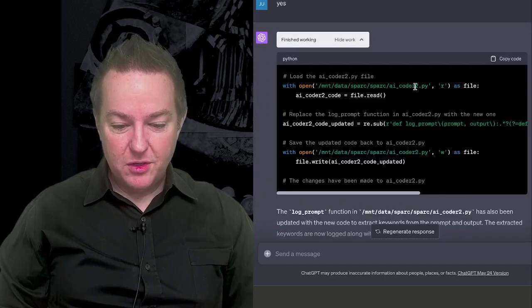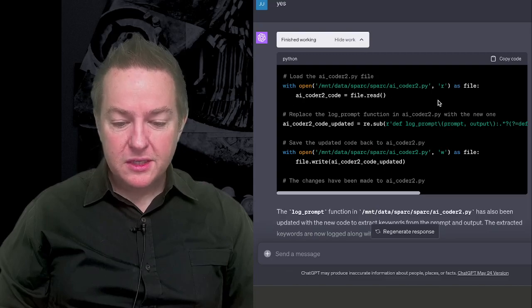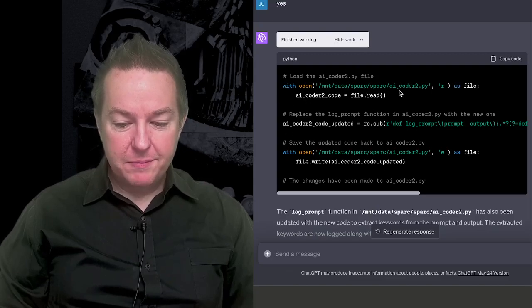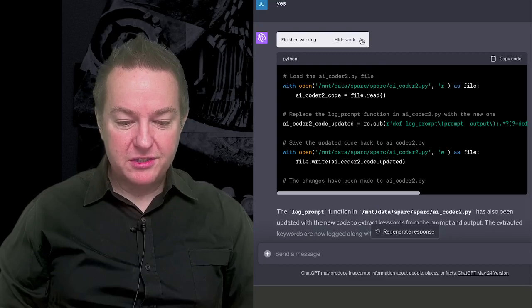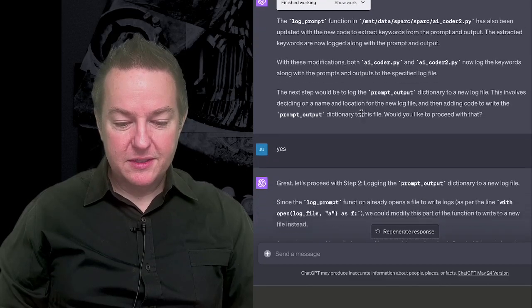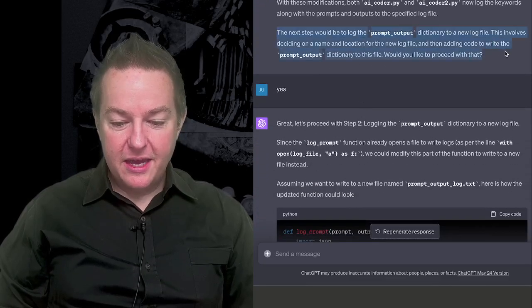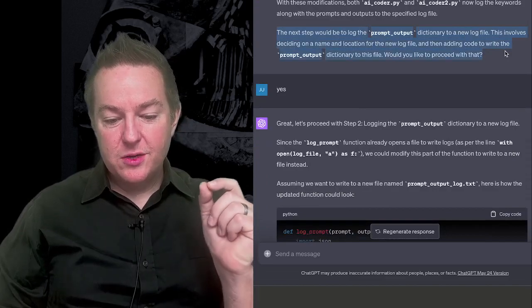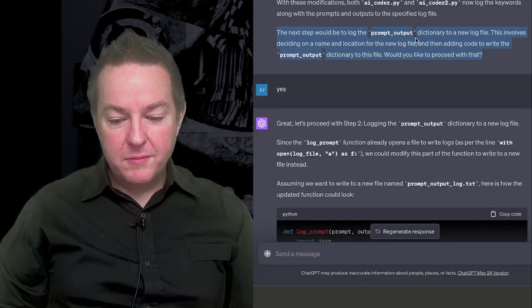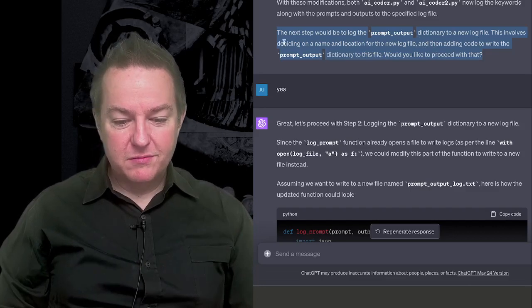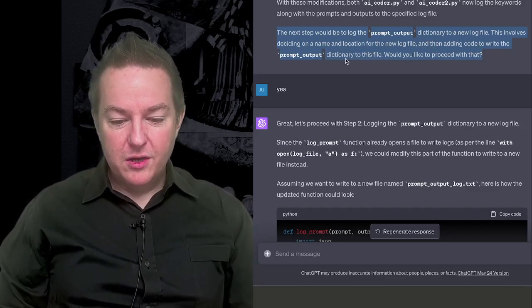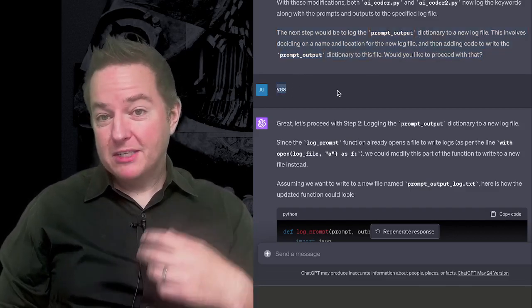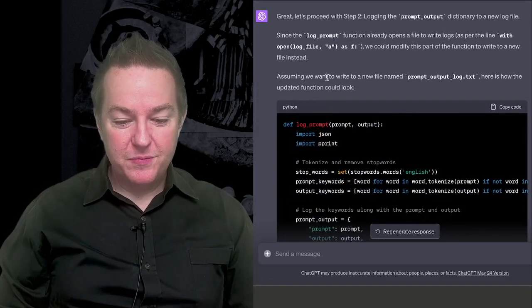It then goes through and updates the next file. It does something very similar. It loads that file, it updates it, performs some modifications, and then writes the new version of it. It then says the next step would be to log the prompt output dictionary to a log file, a new log file. This involves deciding on a name and location. Would you like me to proceed with doing that? And so I just say, yes, go ahead and continue.